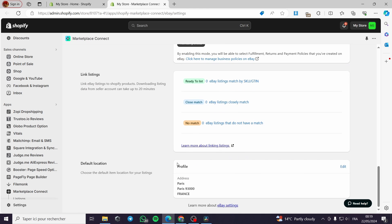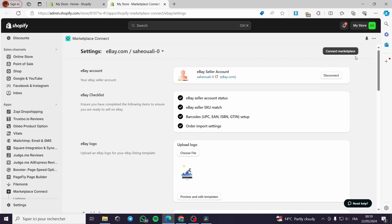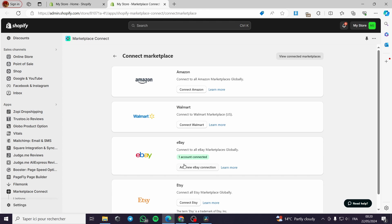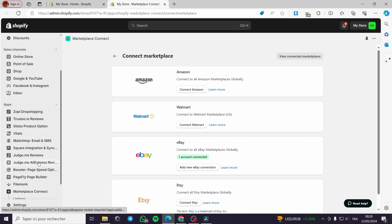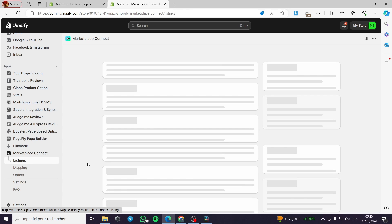The integration for Marketplace Connect is now complete. You can manage currencies, listing synchronization settings, and order import settings from the eBay section. The marketplace is connected. You can also add new eBay connections or connect other marketplaces. Now let's click on listings to see what products we have available.